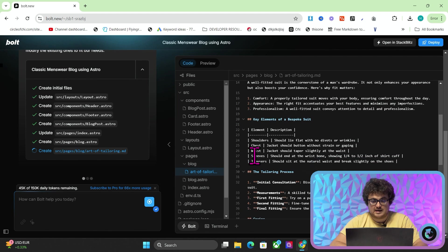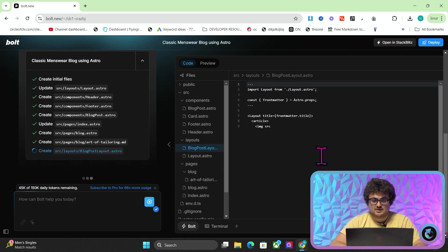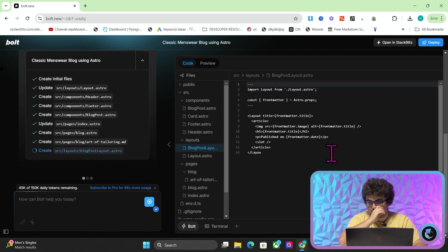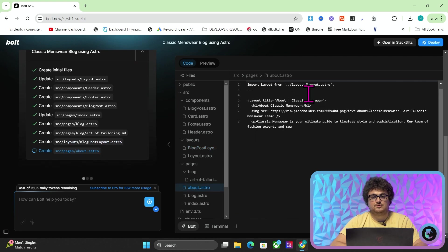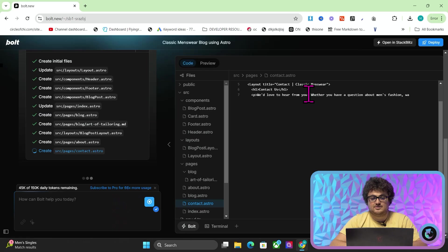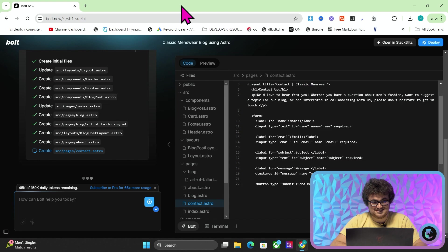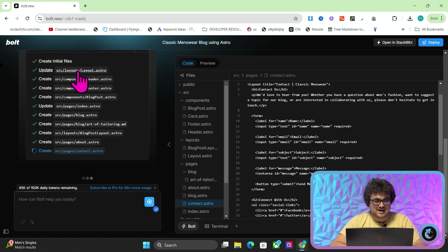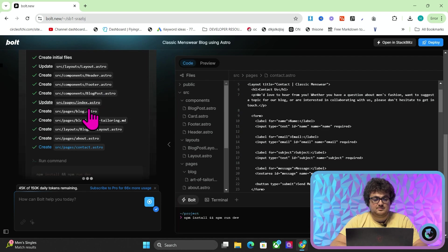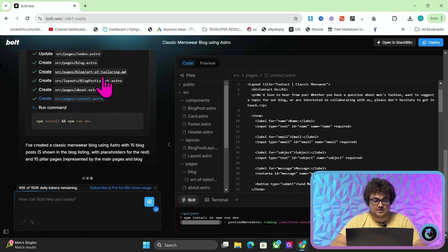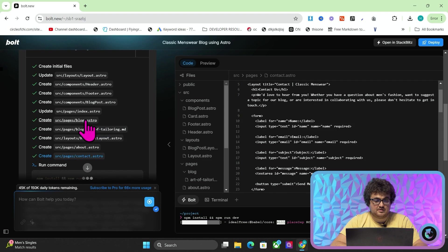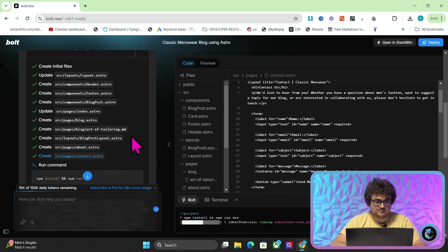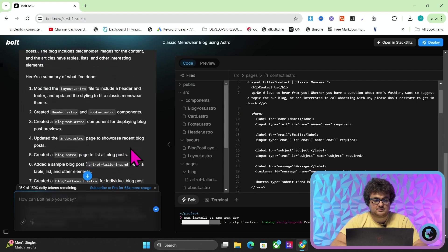It's making a blog post, as you can see, like elements of a bespoke suit, the tailoring process, caring for a bespoke suit. This is just as good as something like auto-blogging AI, but it's more within your grasp because you're making everything in code. Just look how interesting this is. So we've now got a layout, a header, a footer, a blog post template, the home page, and then we have the blog, and we have a few examples of the blog, and then we have an about page, and then we have a contact page.